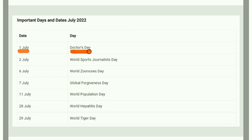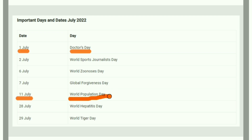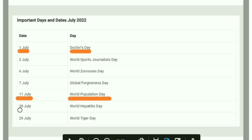July 1st is Doctors' Day. July 11th is World Population Day. July 20th is World Hepatitis Day.